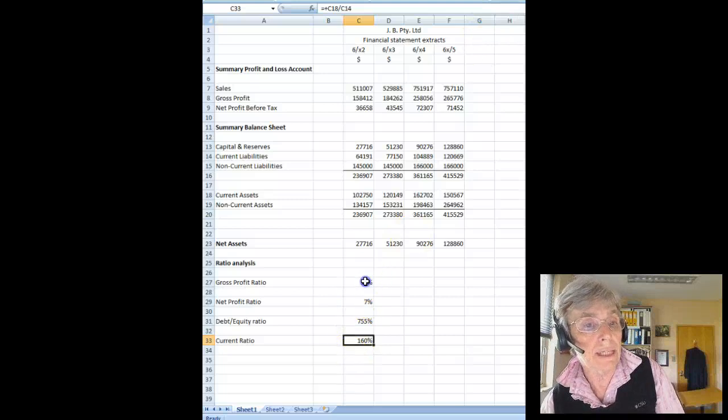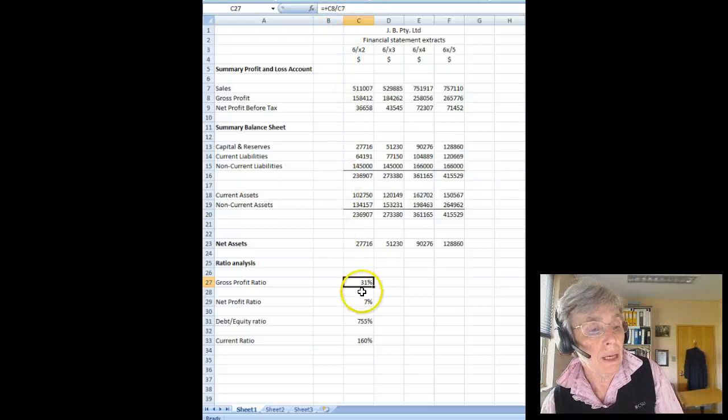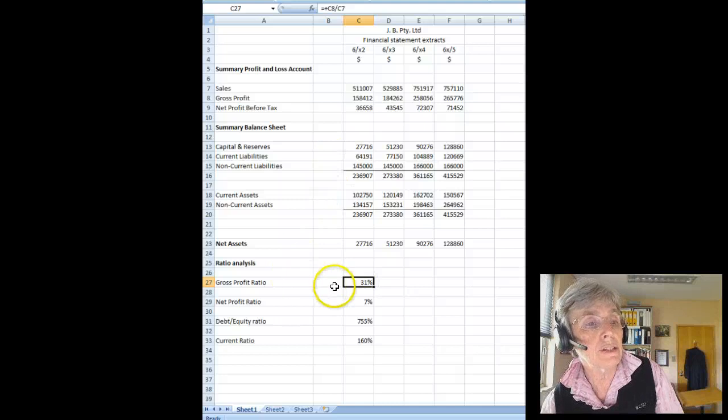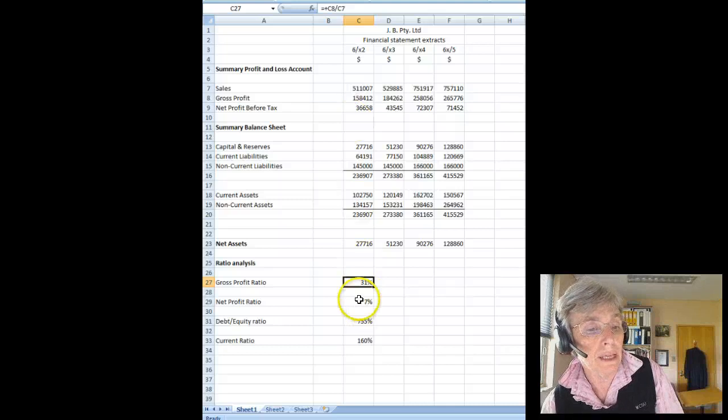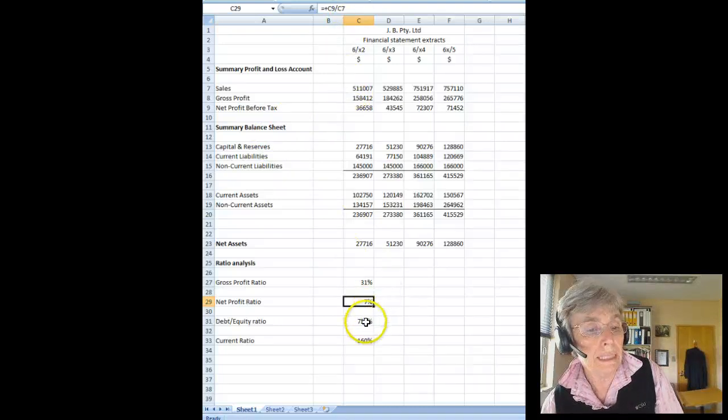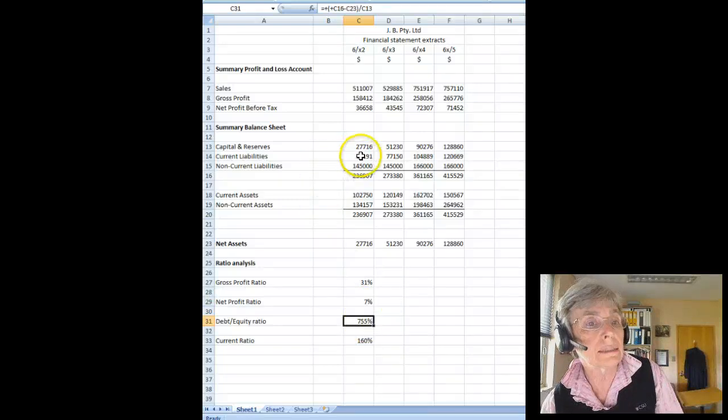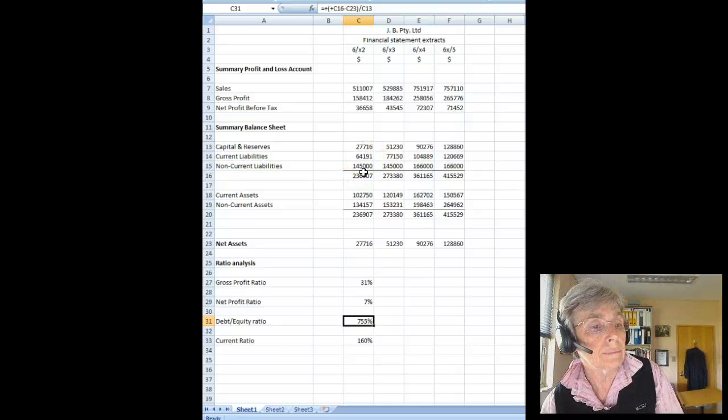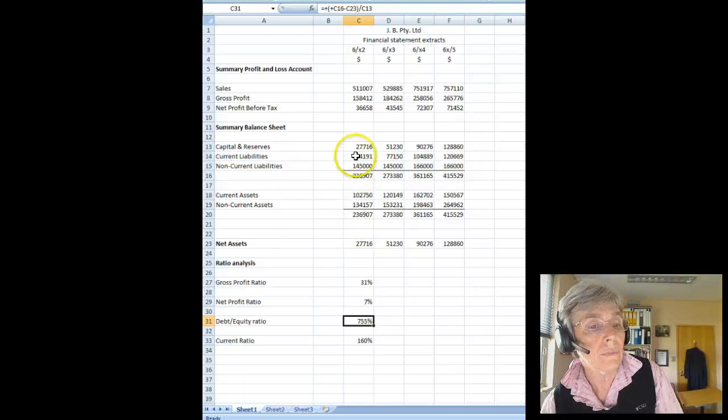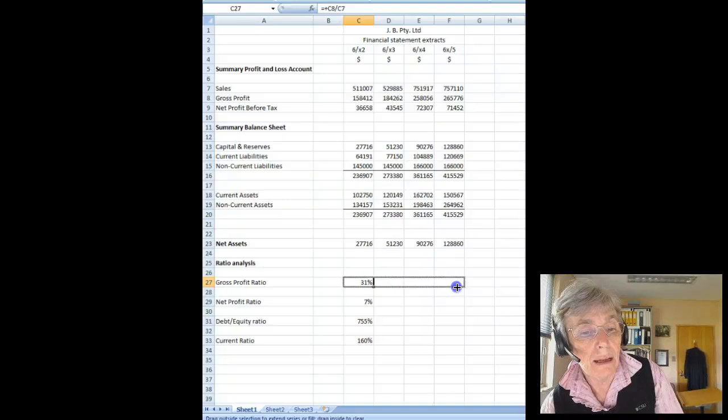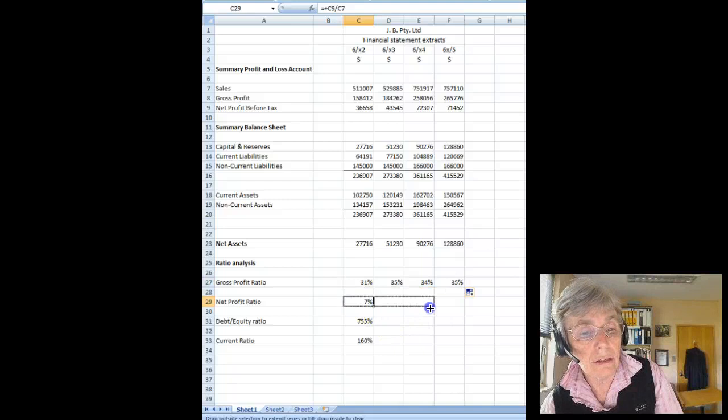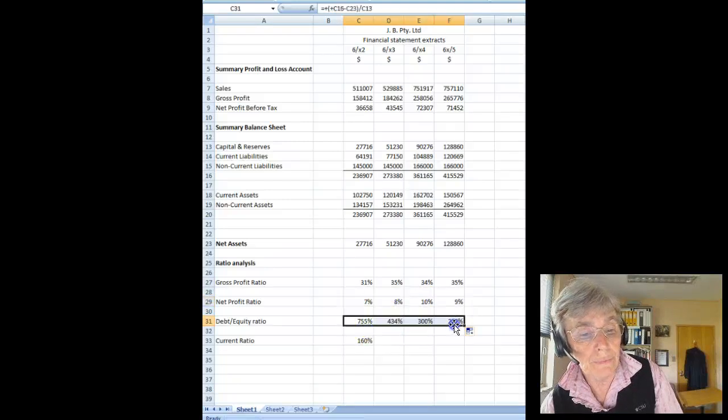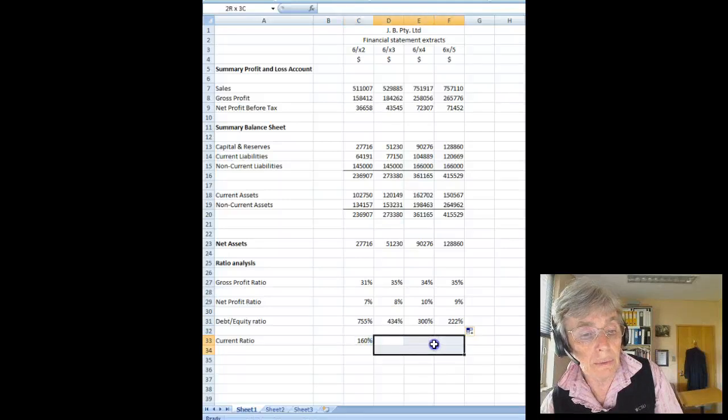Now you see I have used formulas to calculate this. My gross profit ratio you can see is gross profit which is C8 over sales C7. Net profit ratio is C9 over C7 as you can see the formula there. My debt to equity ratio is my total debt which is C16 less the capital and reserves over my capital and reserves. So now I can copy these across so that we get these for all of the years that we have.